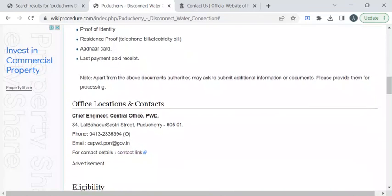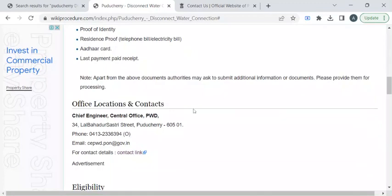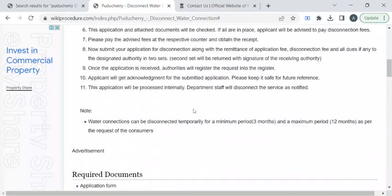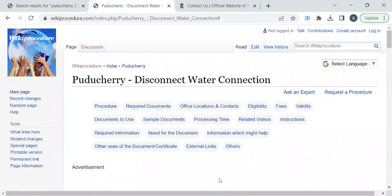For more contact details, you can check out this office locations and contacts section. If you like this video, please subscribe to our channel. Stay tuned for more updates.